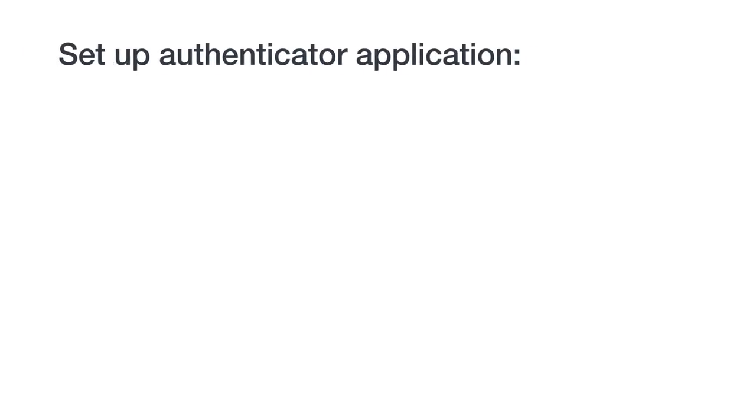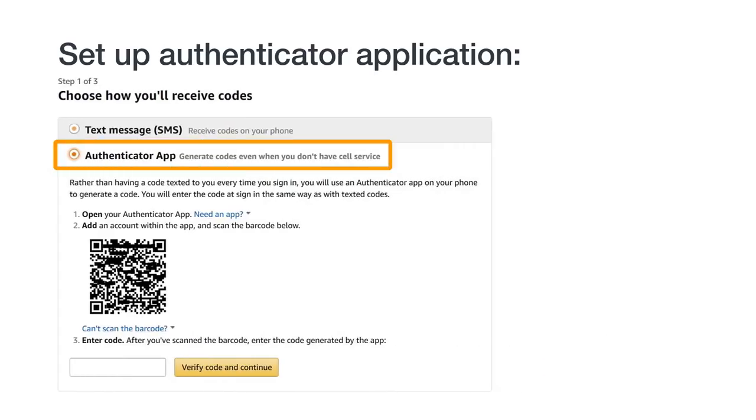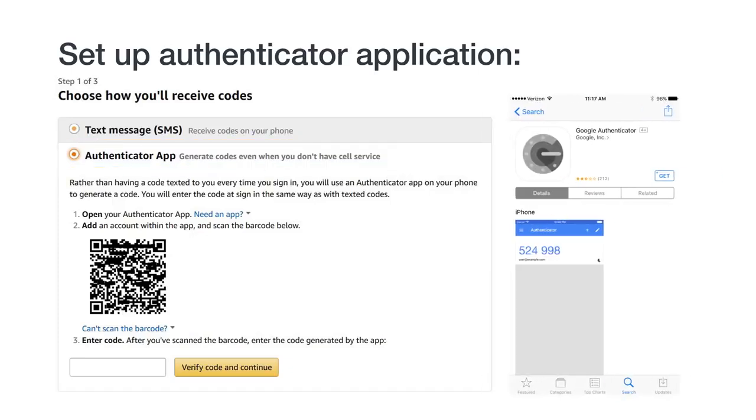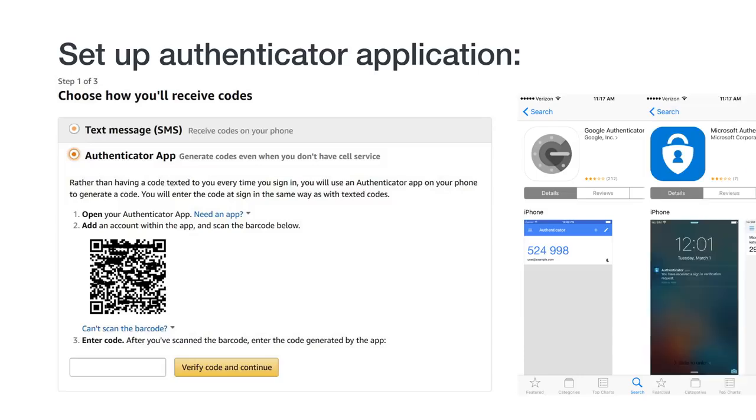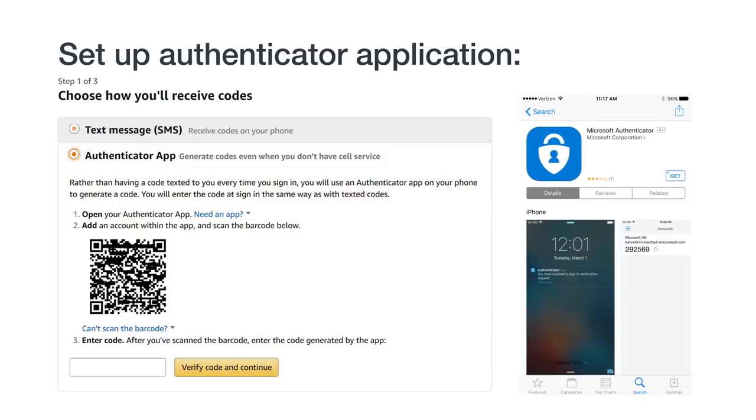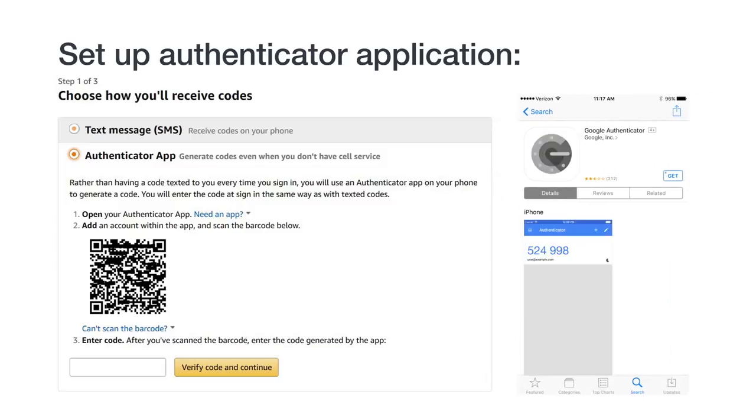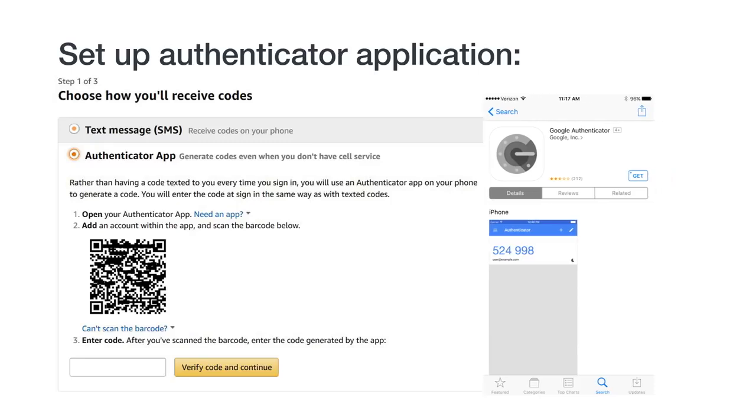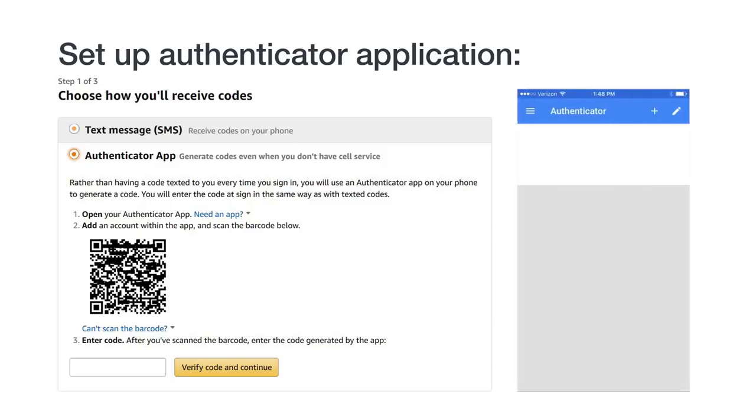The next time you are prompted for a temporary passcode to log into your seller account, it will be texted to you at this phone number. Next, let's look at setting up an authenticator app as your primary method to receive temporary passcodes for 2SV. From the 2SV setup screen, select the Authenticator App option. You'll need to have an authenticator app downloaded and installed, such as Google Authenticator or Microsoft Authenticator apps we mentioned earlier. We'll use the Google Authenticator for our example. The authenticator app will need access to your camera to scan the QR code during setup. Once you have it ready, add a new account to the app by clicking the plus sign and then selecting the option to scan a barcode.